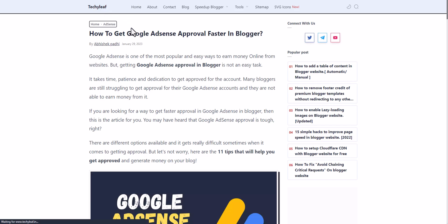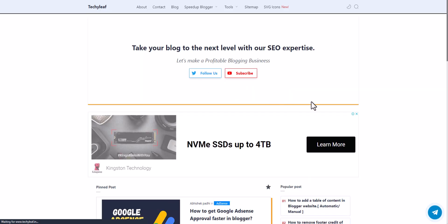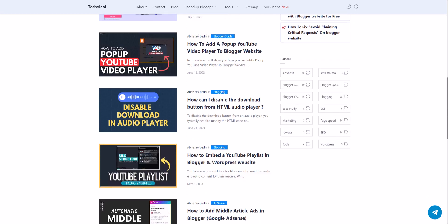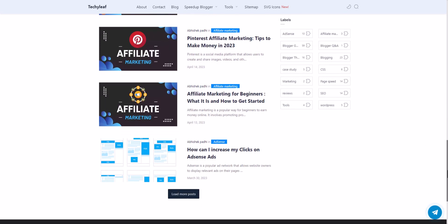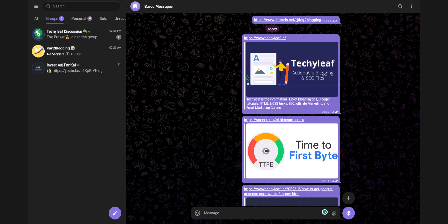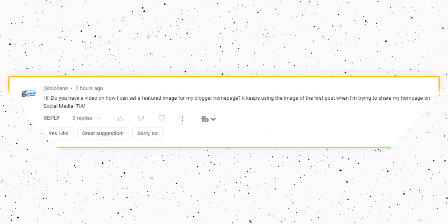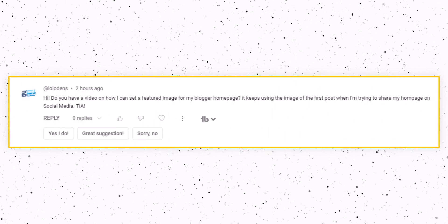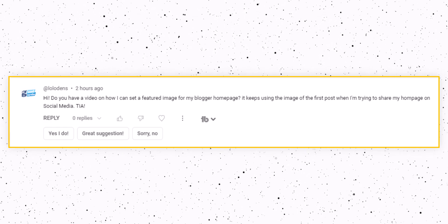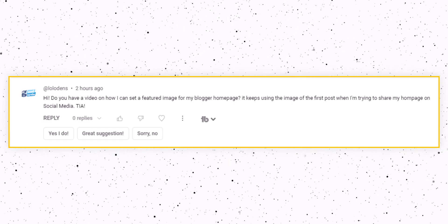I have not used this feature image in the homepage, but still when I share the homepage URL it is taking a custom feature image. So how can you set a feature image in your Blogger website? I recently got a comment asking how to set a feature image for a Blogger homepage, so let's check how you can do that.